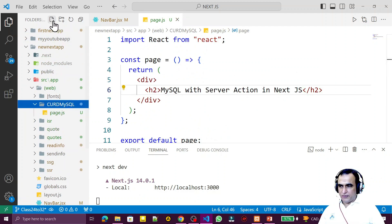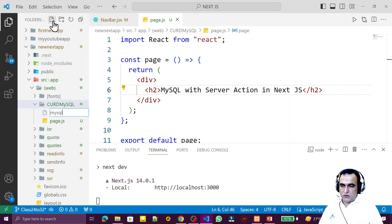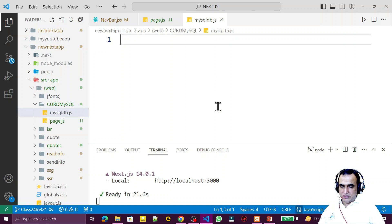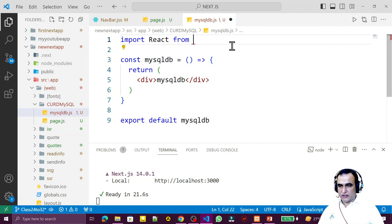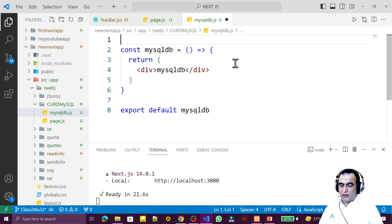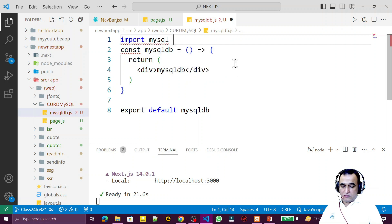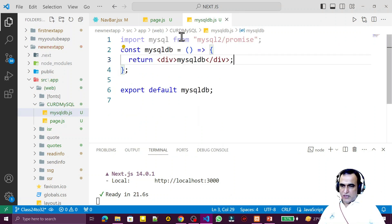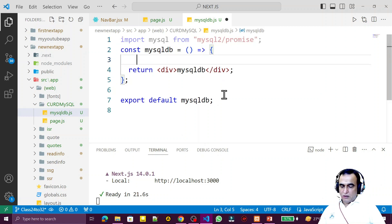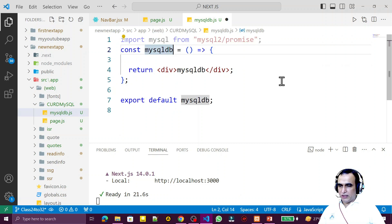Now I create a separate library file called 'mysqldb.js' — a custom library. I use 'rafce' but remember this file will be used on the server side, not React. I import mysql from 'mysql2/promise', which is what I'm going to use. This is the mysql library and here I'm going to create the function.